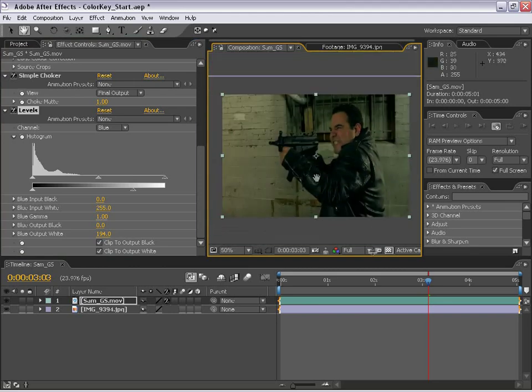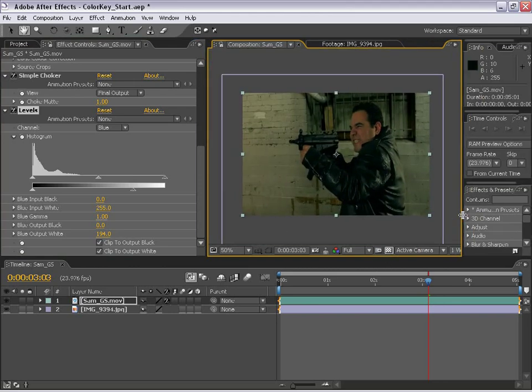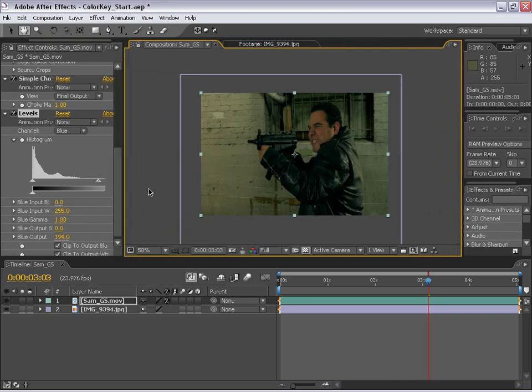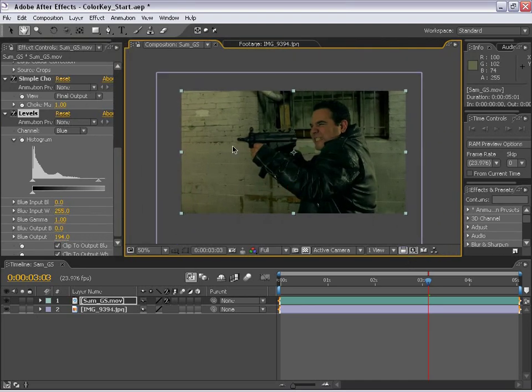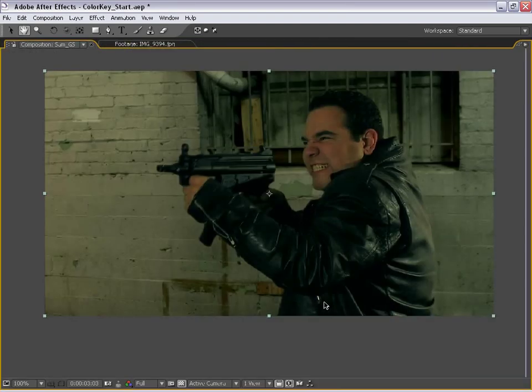Oh, by the way, this is actually widescreen footage. So if we get a little space here, we can toggle the pixel aspect ratio and see what the actual composition is going to look like.